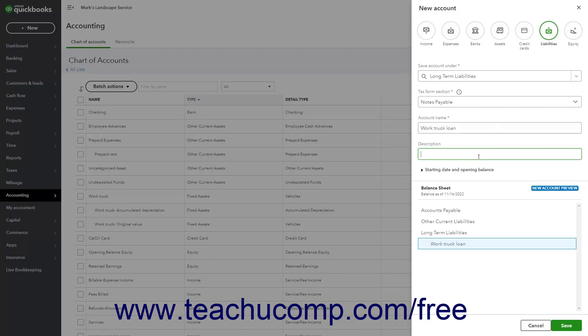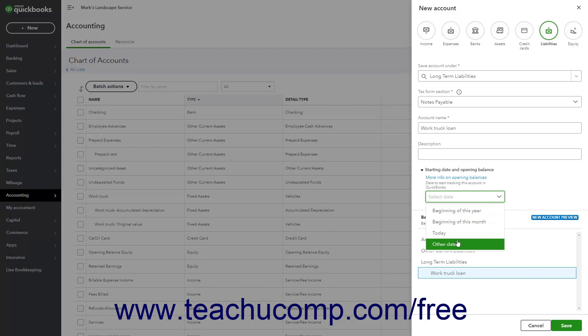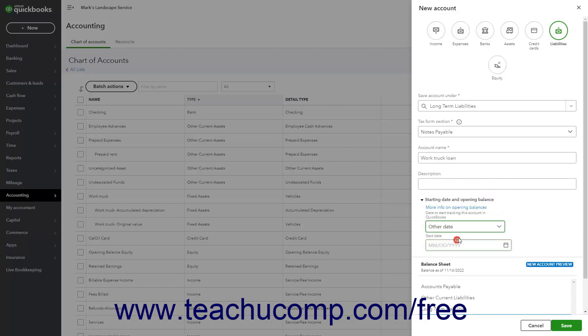If needed, to enter the beginning balance for existing outstanding loans, click the Starting Date and Opening Balance link to expand that section. Then use the Date to start tracking this account in QuickBooks drop-down to select the date for which to enter the account's balance. If you select the Other Date choice, then use the Selected Date drop-down to select the desired date. Then enter the account's balance as of the selected date into the What Was Your Accounts Balance on Selected Date field that then appears.